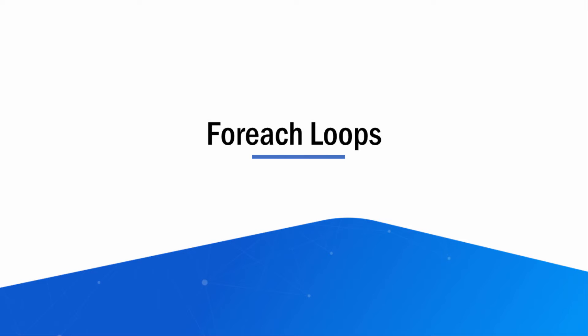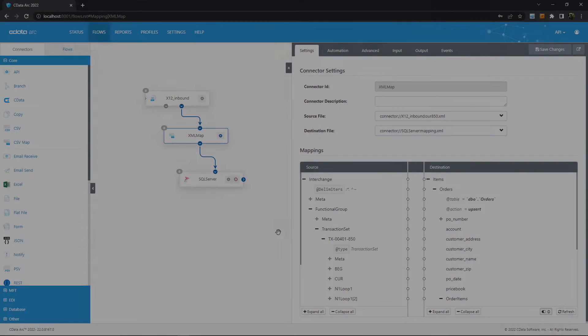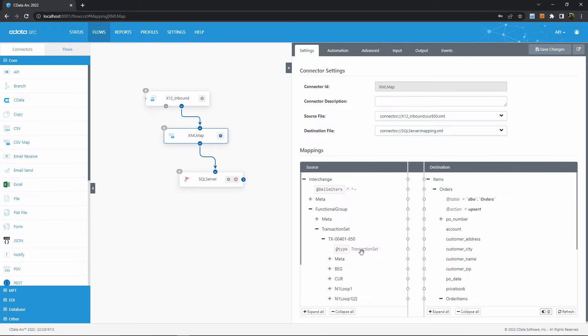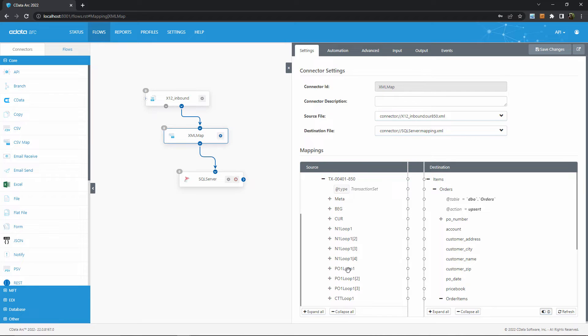Mappings need to handle repeated structures, so the first thing to figure out is what structures can be repeated within your data. For example, orders may have multiple line items, shipping notices may have multiple packages, and healthcare documents may have multiple insurance claims. Figure out which element in your source and destination represents these repeated structures. For example, in an 850 purchase order, a TX401850 element represents an order, and then further down, a PO1 loop 1 segment represents line items within that order.